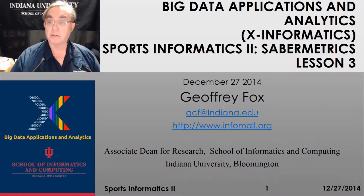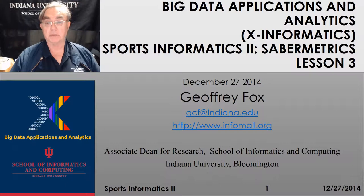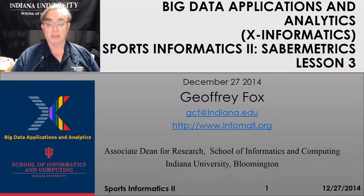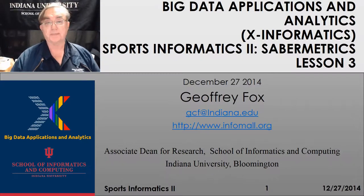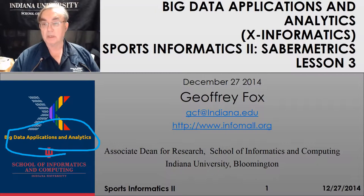Hello, this is Geoffrey Fox. We're beginning lesson three, unit two, section on sports informatics and analytics. This is all on PitchFX, and it's all in the Big Data Applications and Analytics course. Let's get going on the lesson.